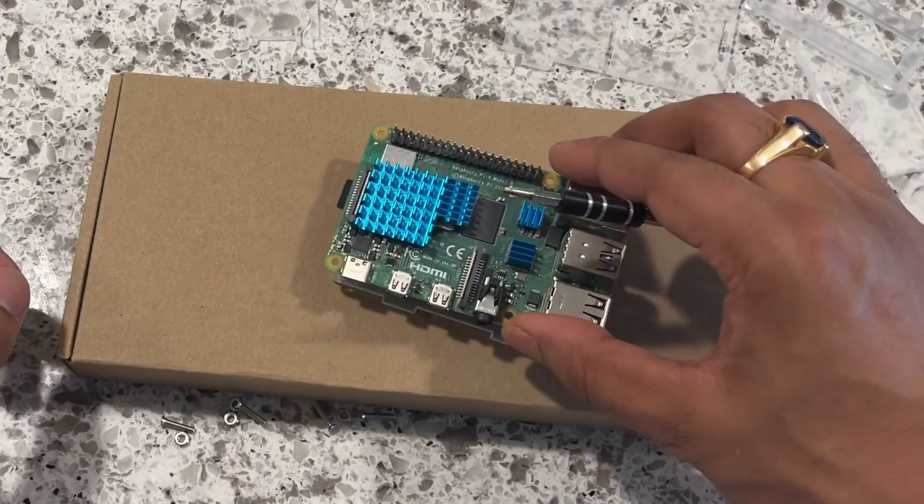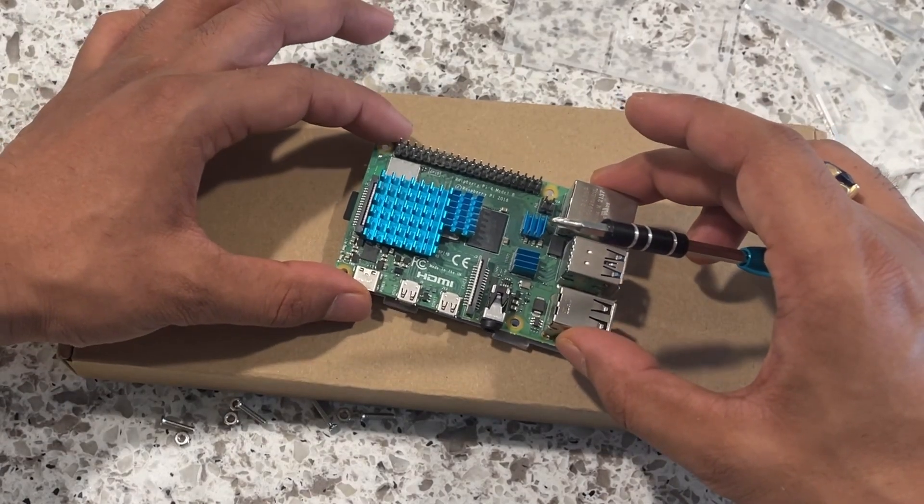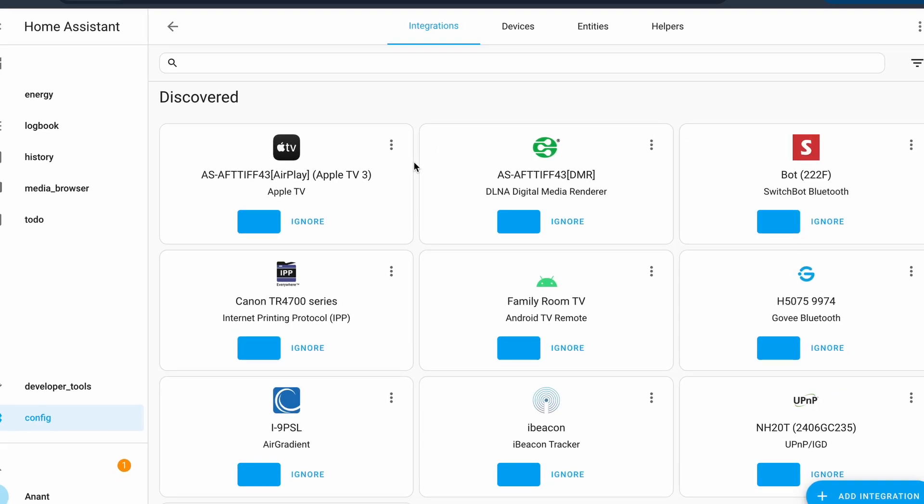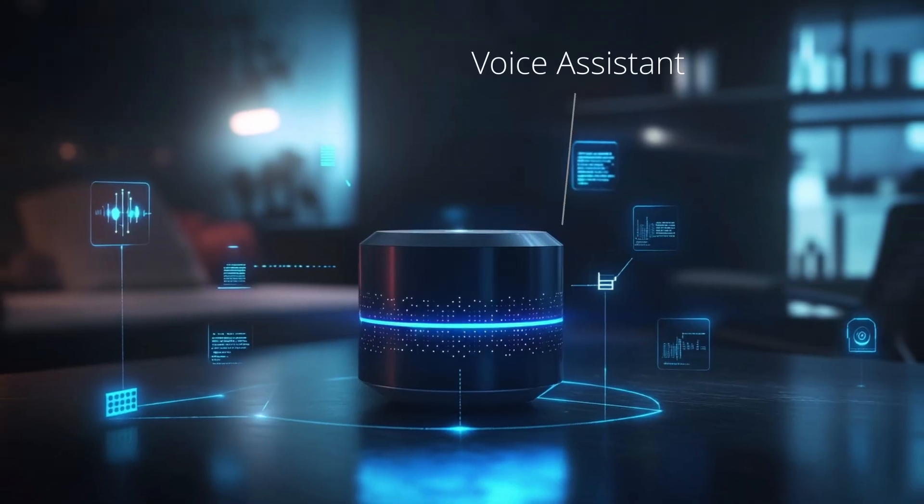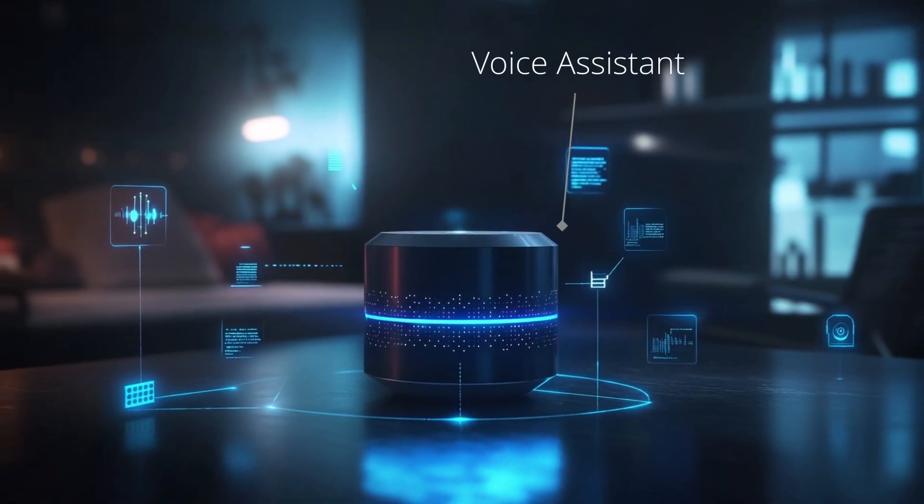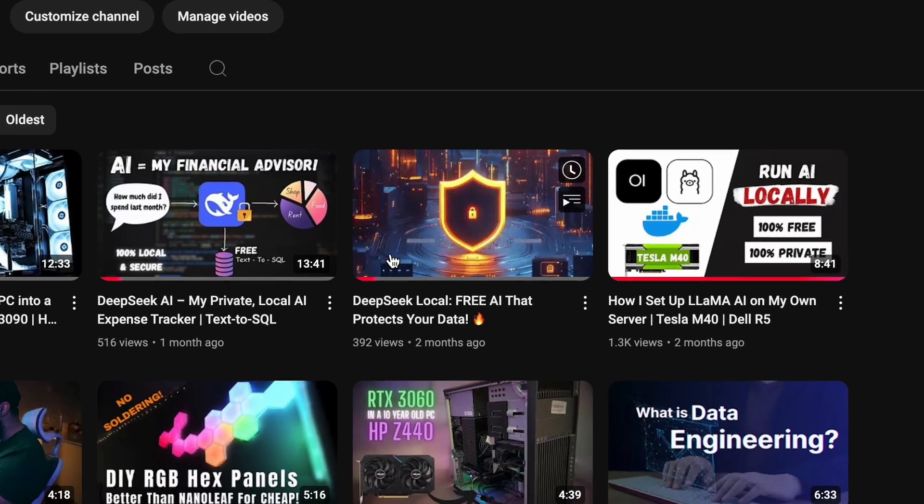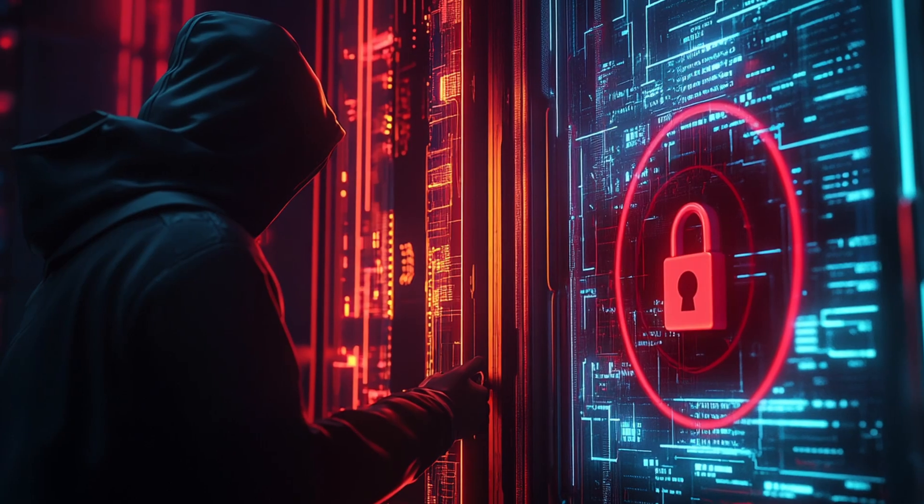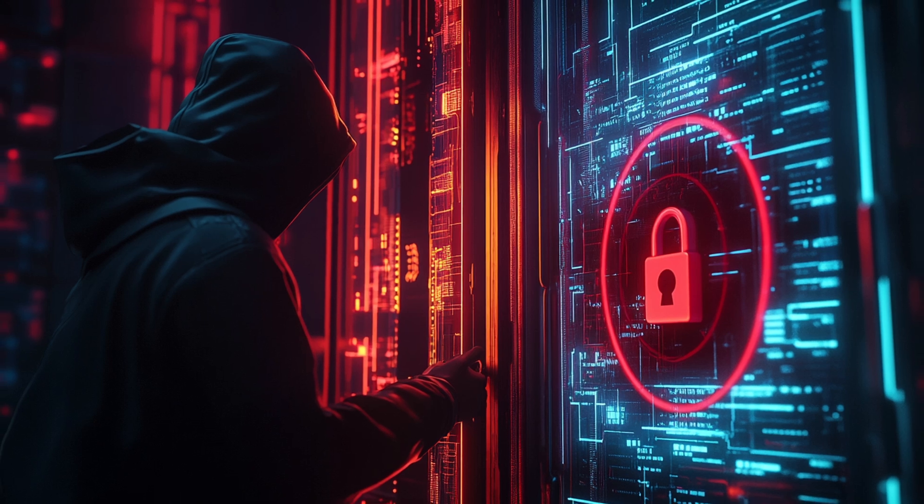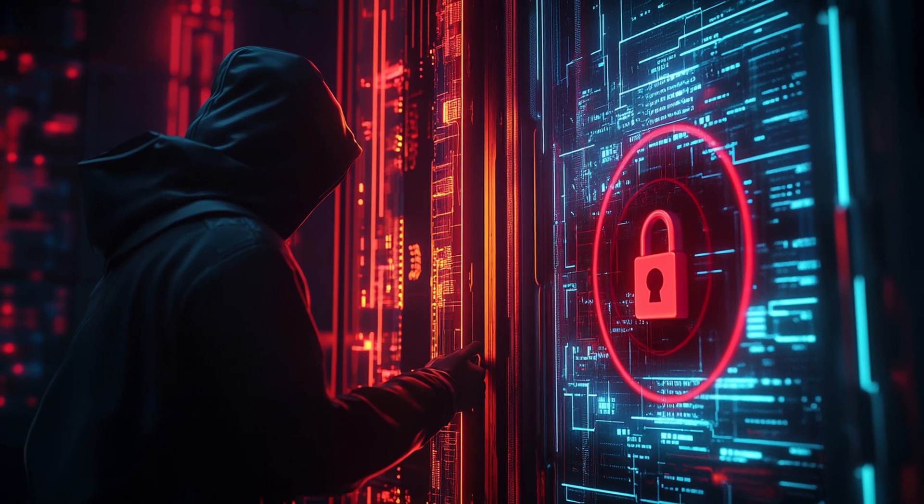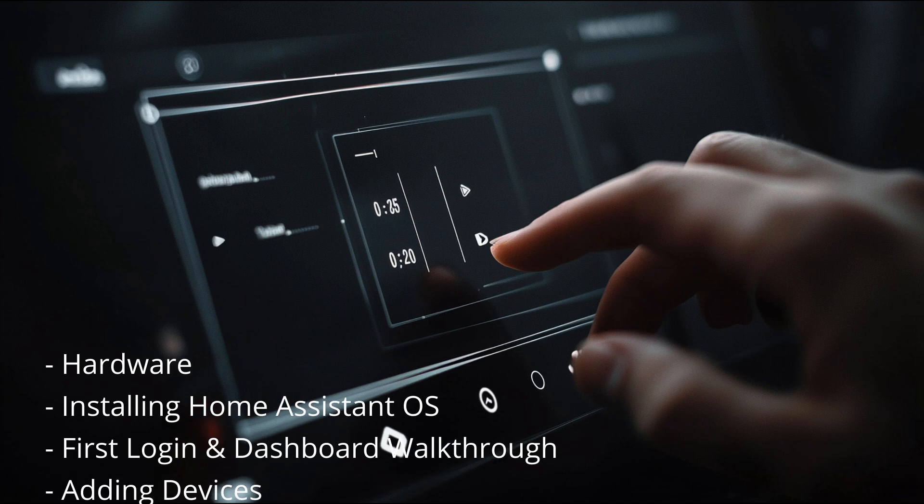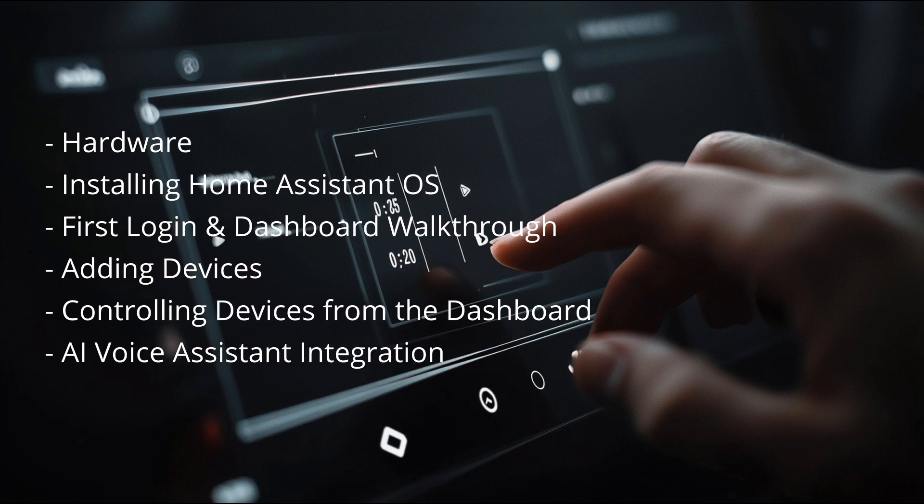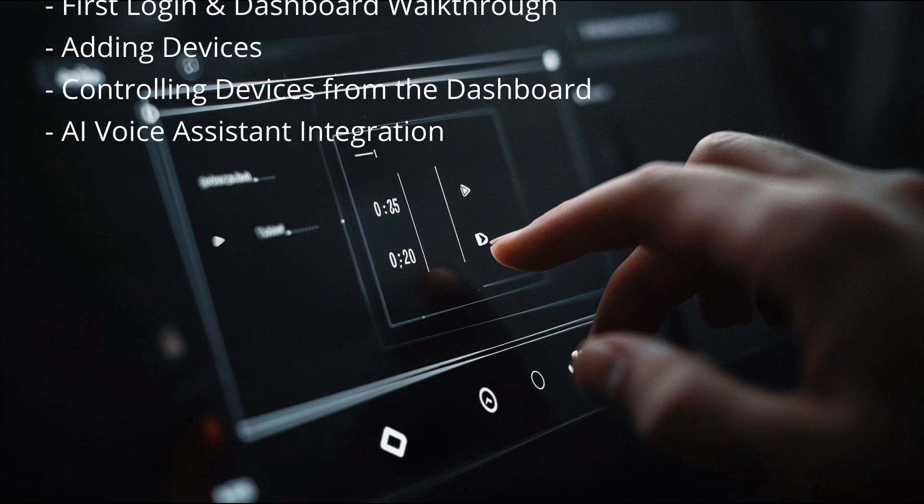In this video, I'll show you how to install Home Assistant on a Raspberry Pi, set it up from scratch, add smart devices and even integrate a local voice assistant powered by AI using advanced language models like Llama or DeepSeek. And the best part? Everything runs locally. Your data stays private and there's no need for constant internet access. If you already use Home Assistant and are just here for the AI voice assistant part, feel free to skip ahead to that chapter using the timestamps below.